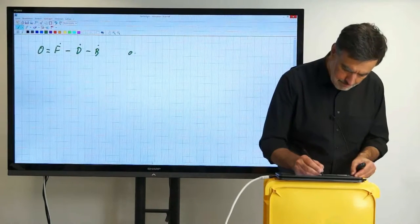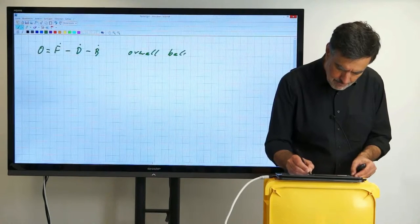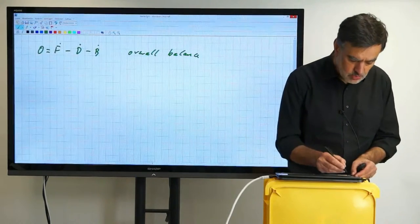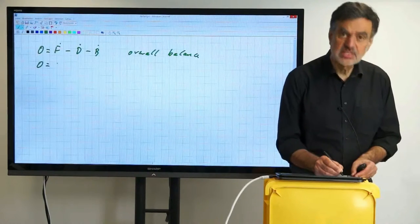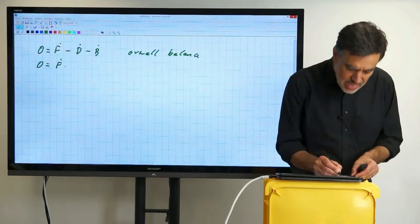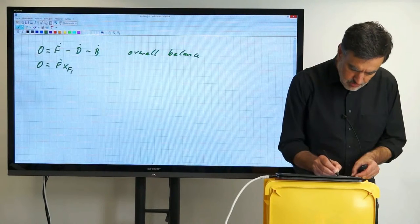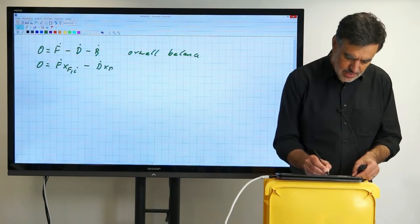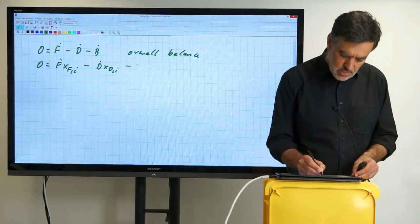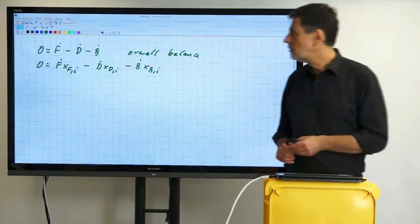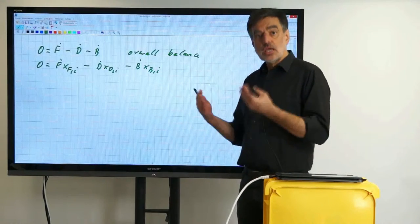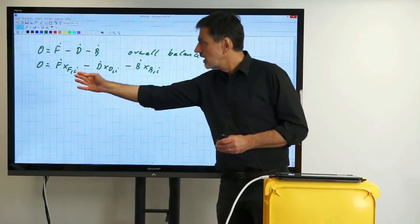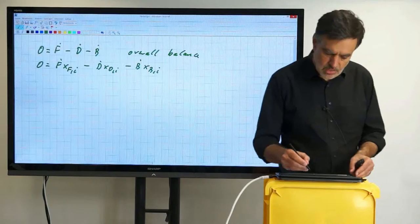Then we set up the component balance for component i. Again, no accumulation, so: zero equals F-dot times xFi minus D-dot times xDi minus B-dot times xBi. It's always the same structure — flow rate times the corresponding mole fraction gives the amount of substance per time of that component. This is the overall balance and the component balance for component i.